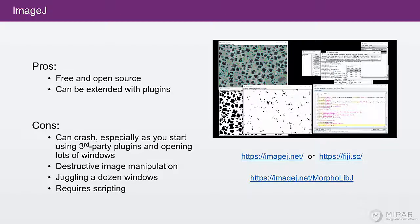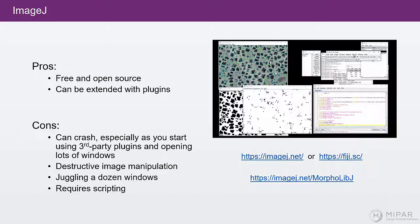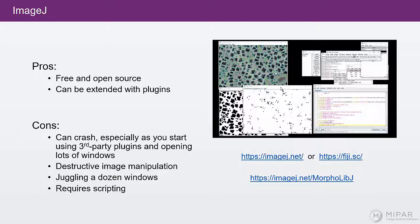And you can end up easily with five, ten, a dozen windows open all at once that you're having to juggle. So it gets pretty messy pretty quickly.